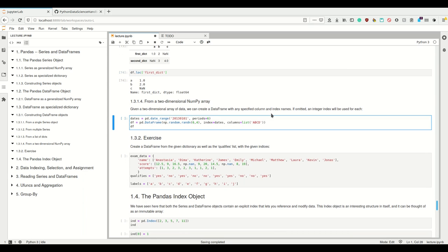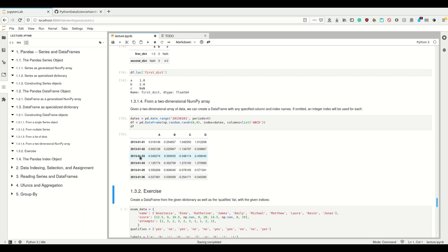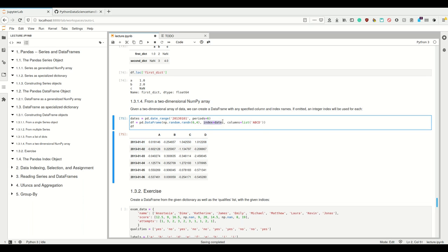The last way to create a DataFrame is from a two-dimensional NumPy array. We have an array which is two-dimensional — for example, six by four random numbers. We can provide it with an index and with the columns, both simply as lists. Since Pandas was originally made for time series data, you can make a date range starting at January 1st, 2013, six days long, as the index — so we have January 1st through 6th, 2013 as our index, and for columns we could provide simply A, B, C, D.